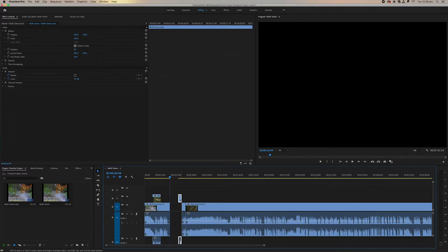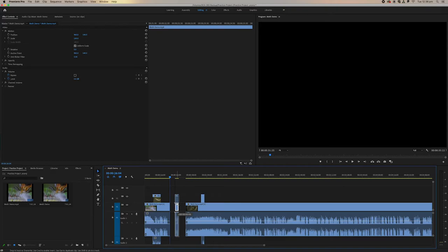These are the basic functions of editing. Just to reiterate, this is the C and the V tool - the razor tool and the selection tool.